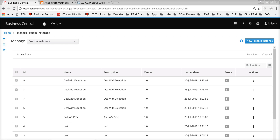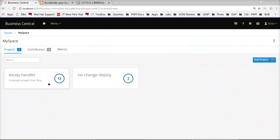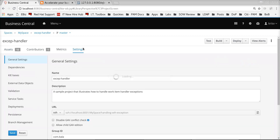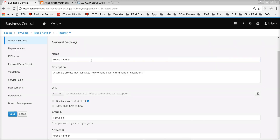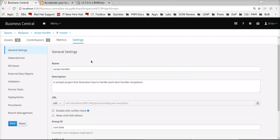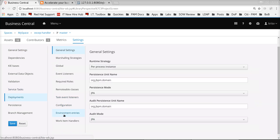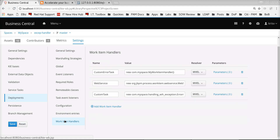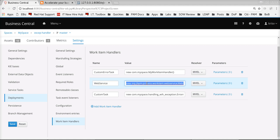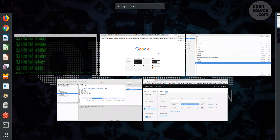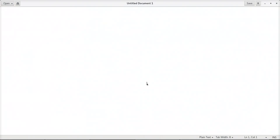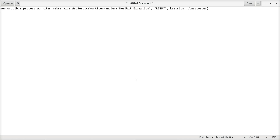One key item to really understand here is the configuration. Now that we've seen that the subprocess gets invoked whenever the service task fails — how does the linkage actually happen between this particular process model and the exception process model that defines the exception flow? If we go to the deployment descriptor and then to the work item handlers, we have the web service work item handler which was actually used in this particular process model.